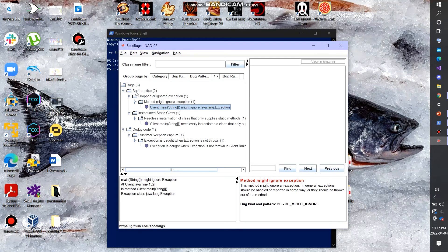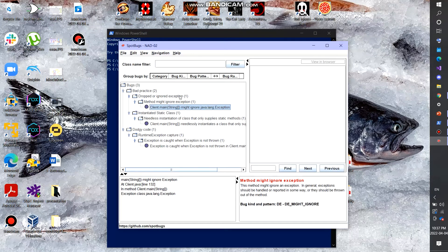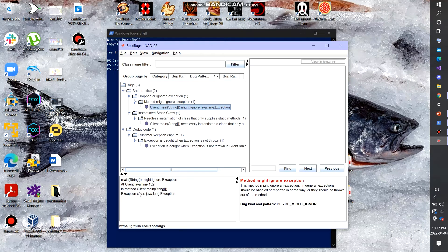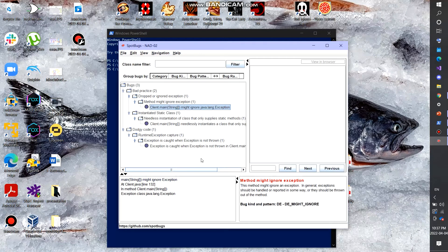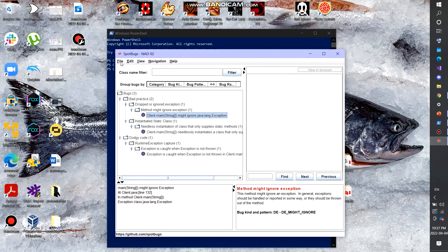It showcases the subject you're involved in. So you have bugs followed by bad practice and then dropped or ignored exception method might ignore exception. So it goes into detail in what the problem is. It showcases exactly what the issue is and why it's bad, the line in which it exists, the file in which it exists, and the class and the method it exists.